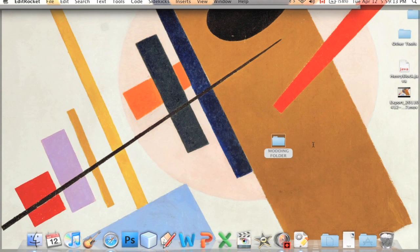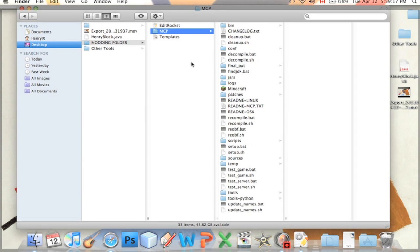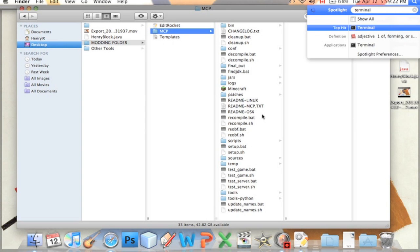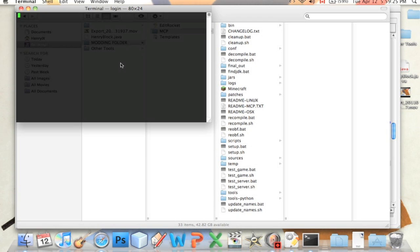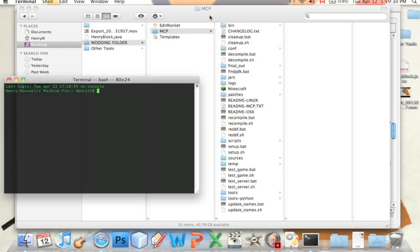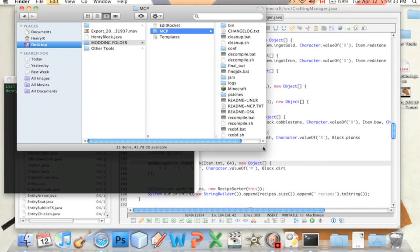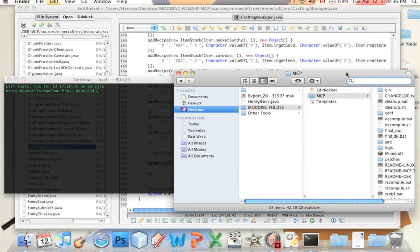So we're going to go back into our MCP folder. And we have to open terminal. So I'm going to press command space and type in terminal in the spotlight. Open terminal. Wait for it to load. This is what we're going to do. Just like when we set up the MCP, we have to CD it.